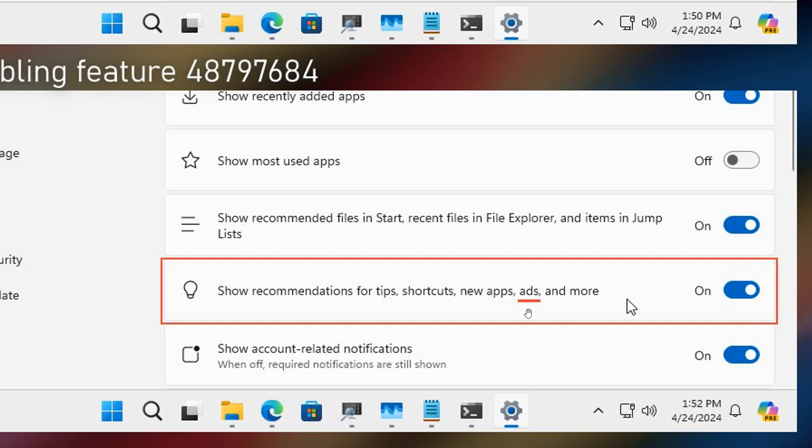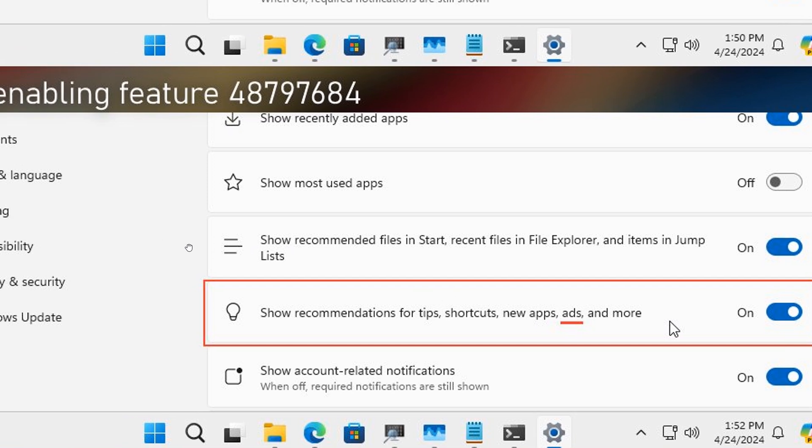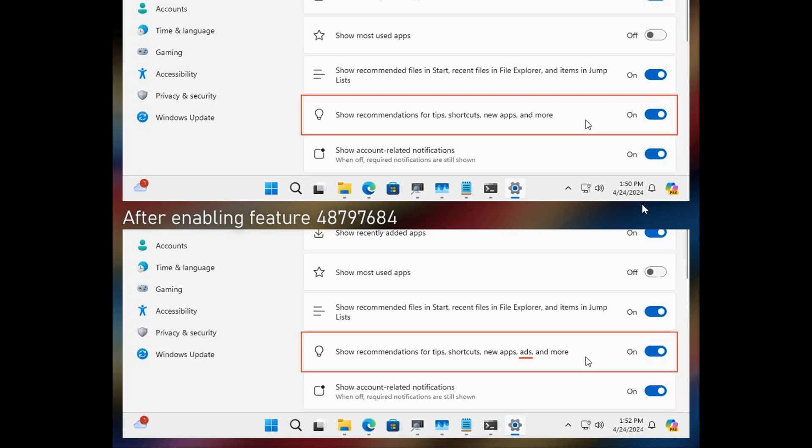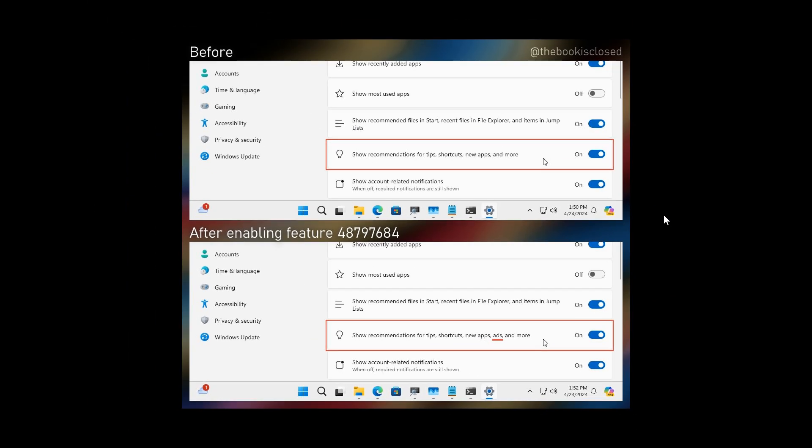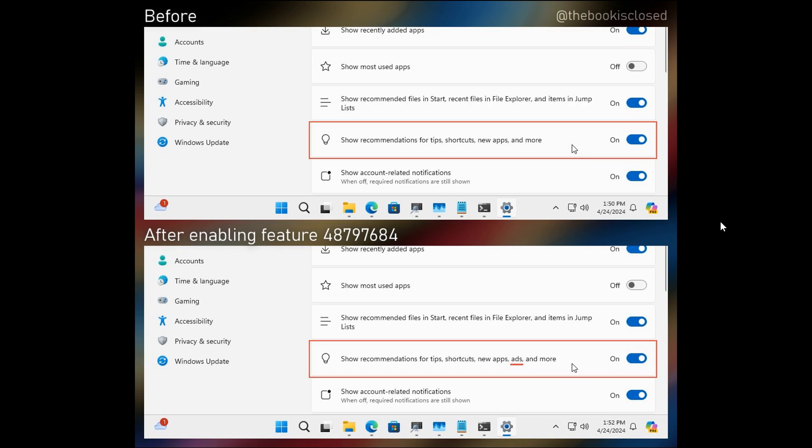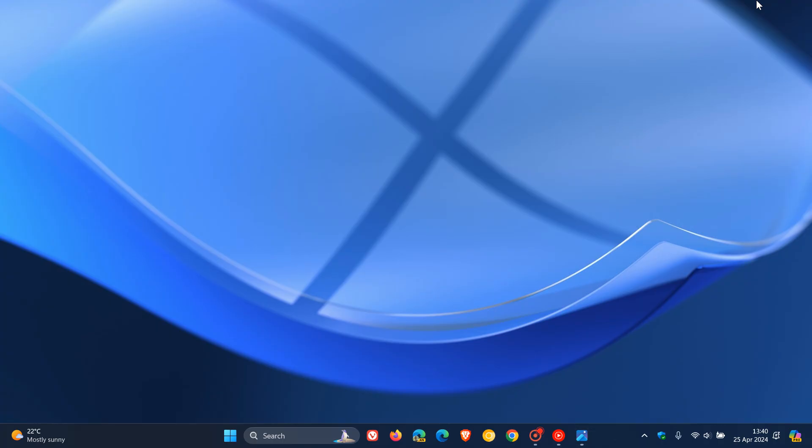So although this is a hidden feature and had to be enabled using Vive tool, this does give us a good indication that Microsoft is quite serious about bringing that promotional content into the Start Menu and making it basically a billboard for whatever they want to advertise, which I think is going to cause a lot of debate in certain circles.